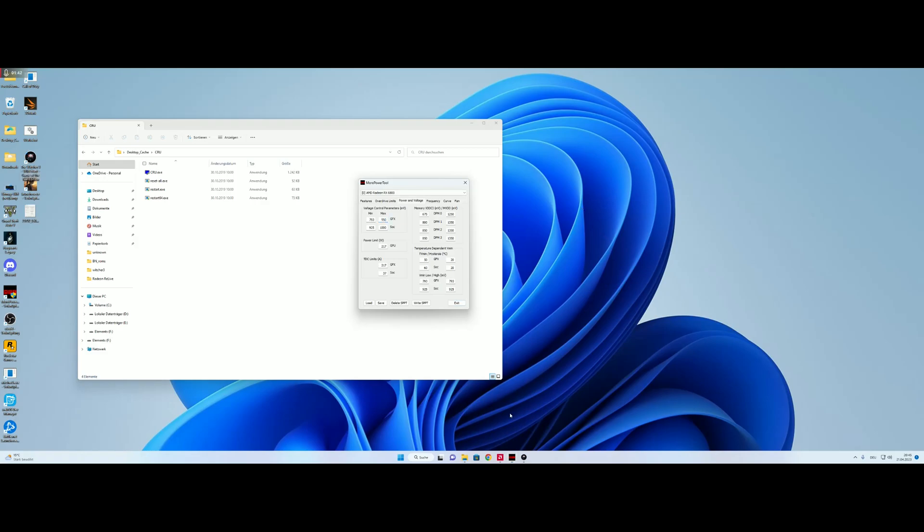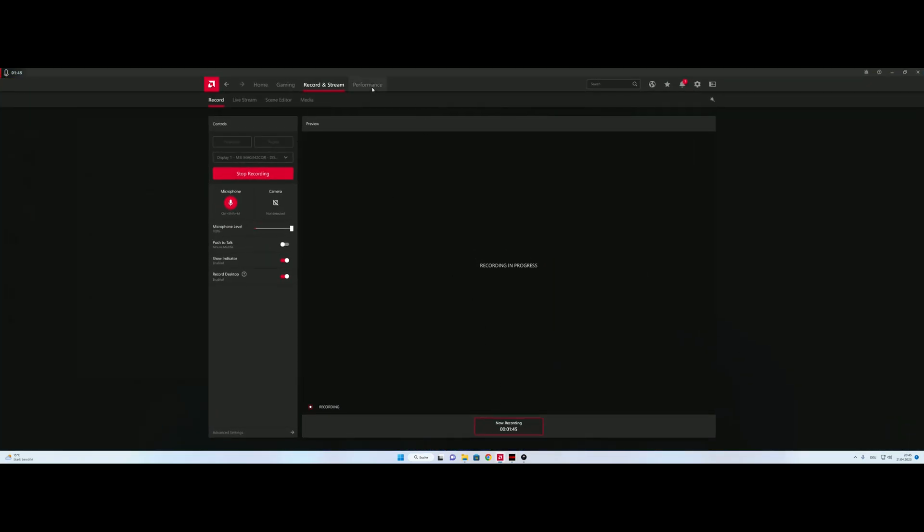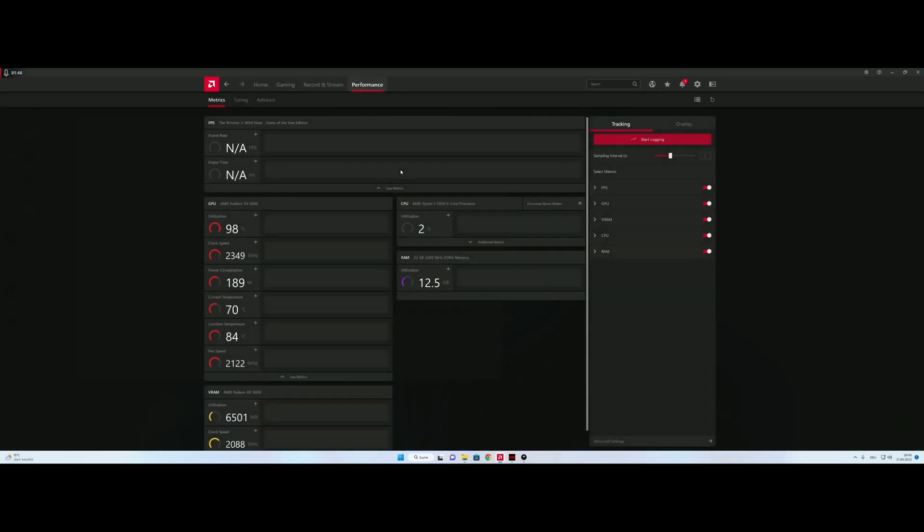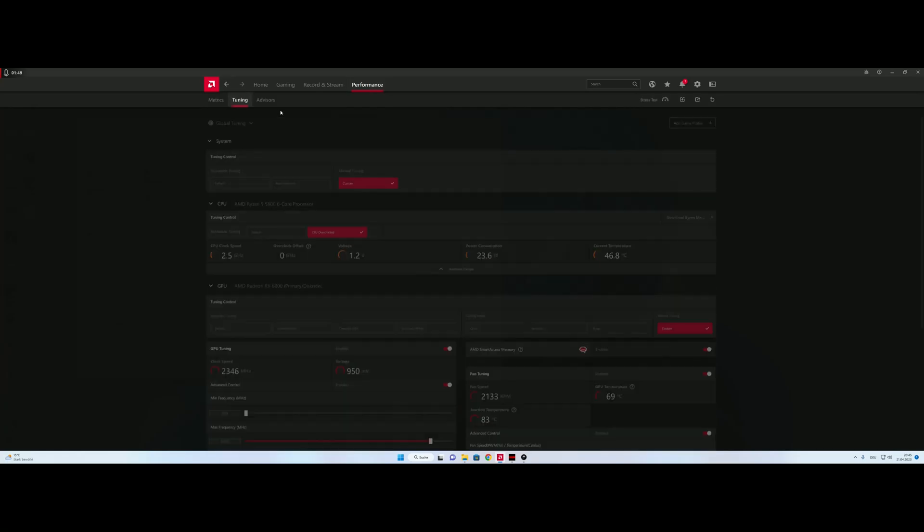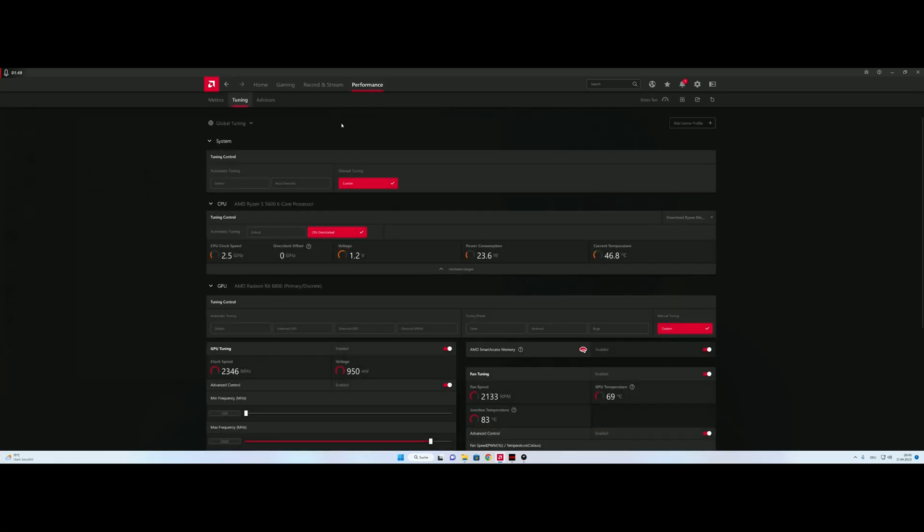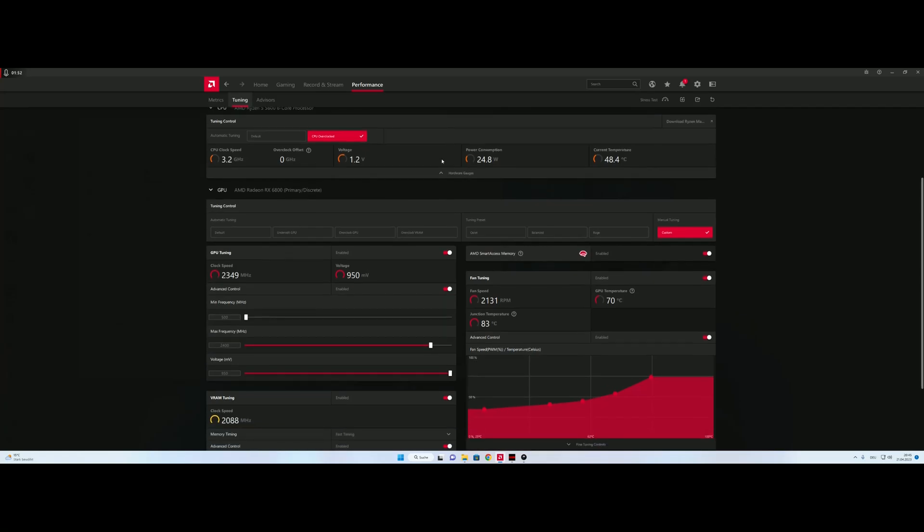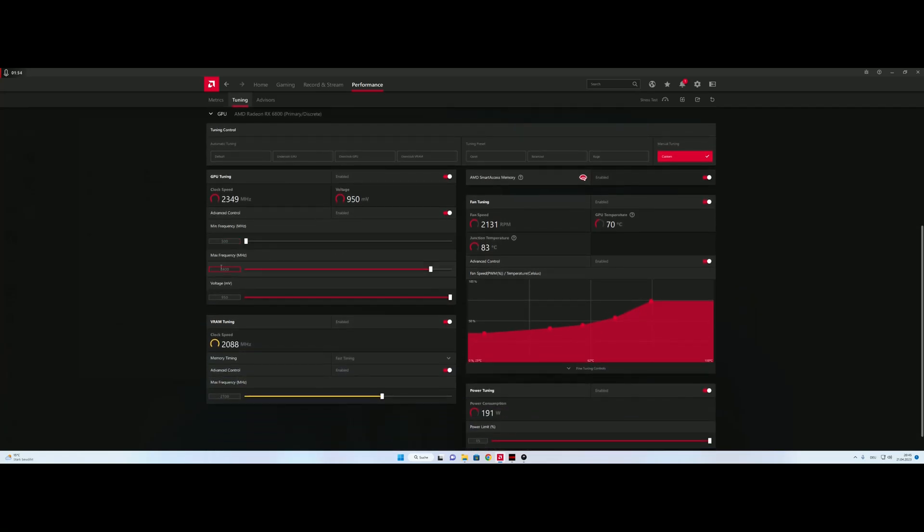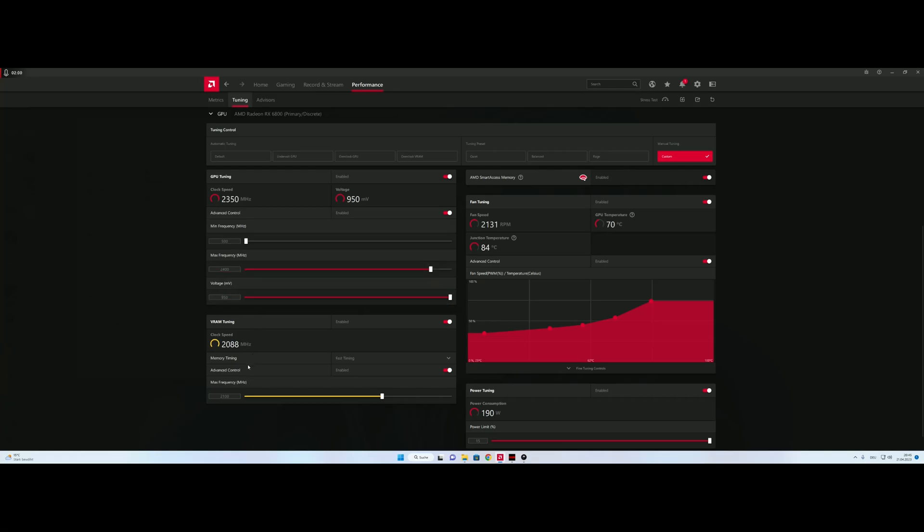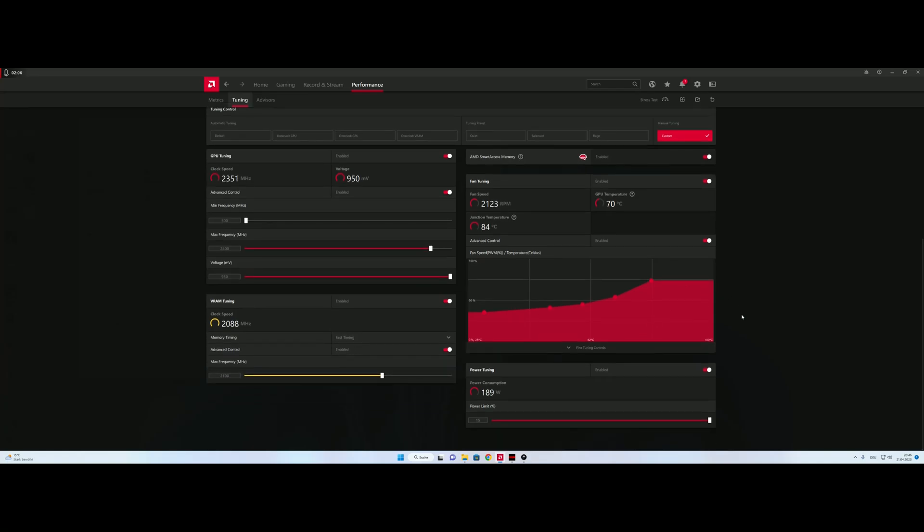So we jump in Wattman and in tuning. We are at around 2400MHz max frequency and 950mV with VRAM on fast timings and 2100MHz. We got power tuning plus 15. Here the fan speed is tuned too so we won't hit any high temperatures. Smart access memory is on of course.